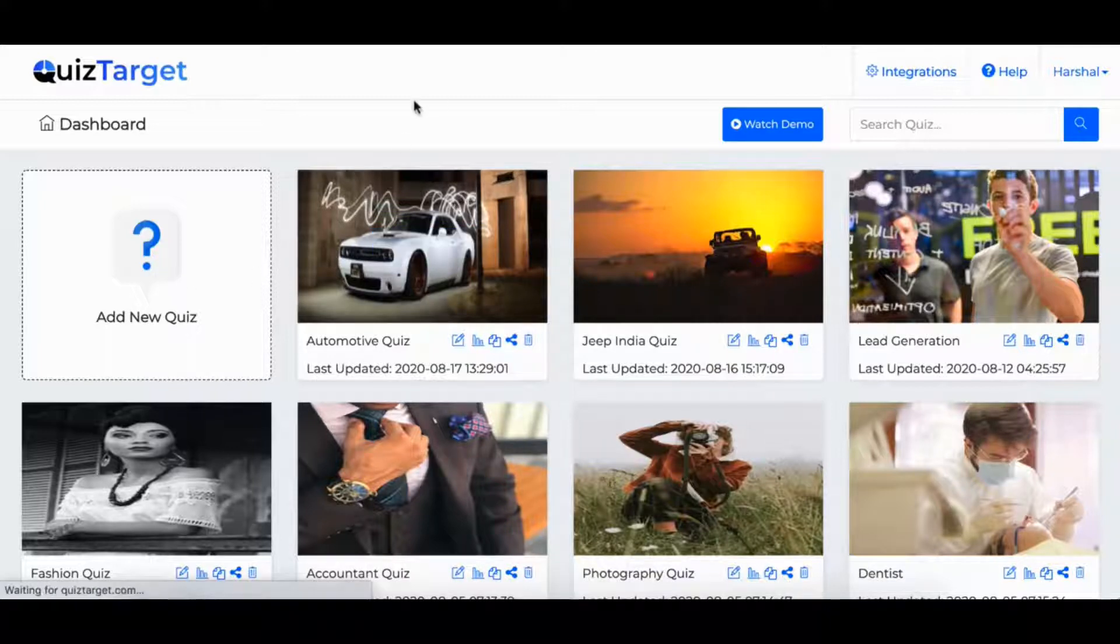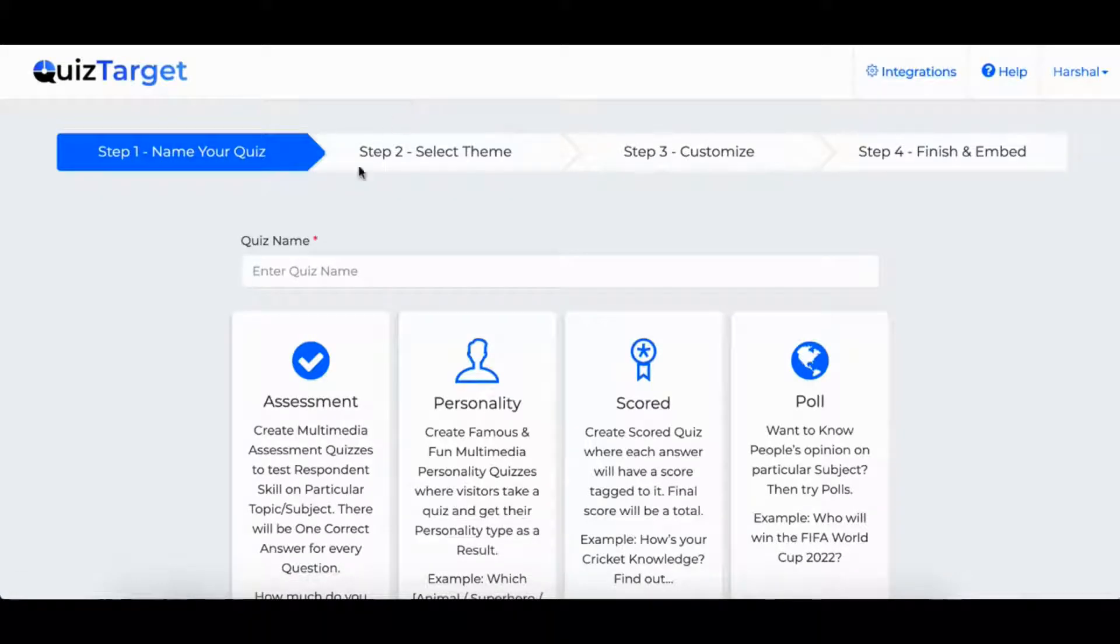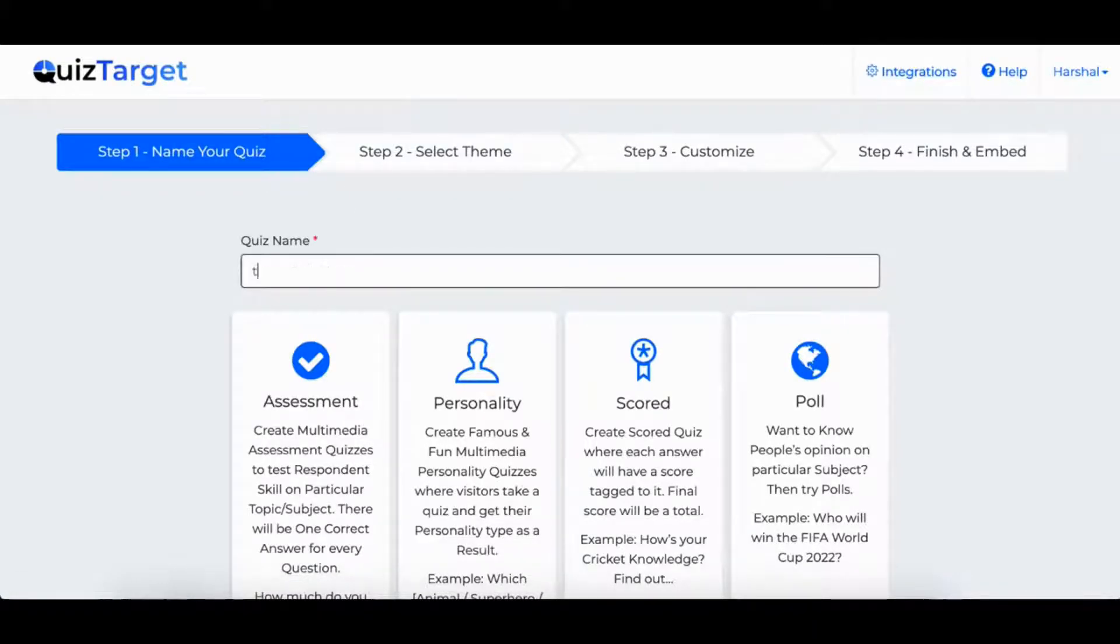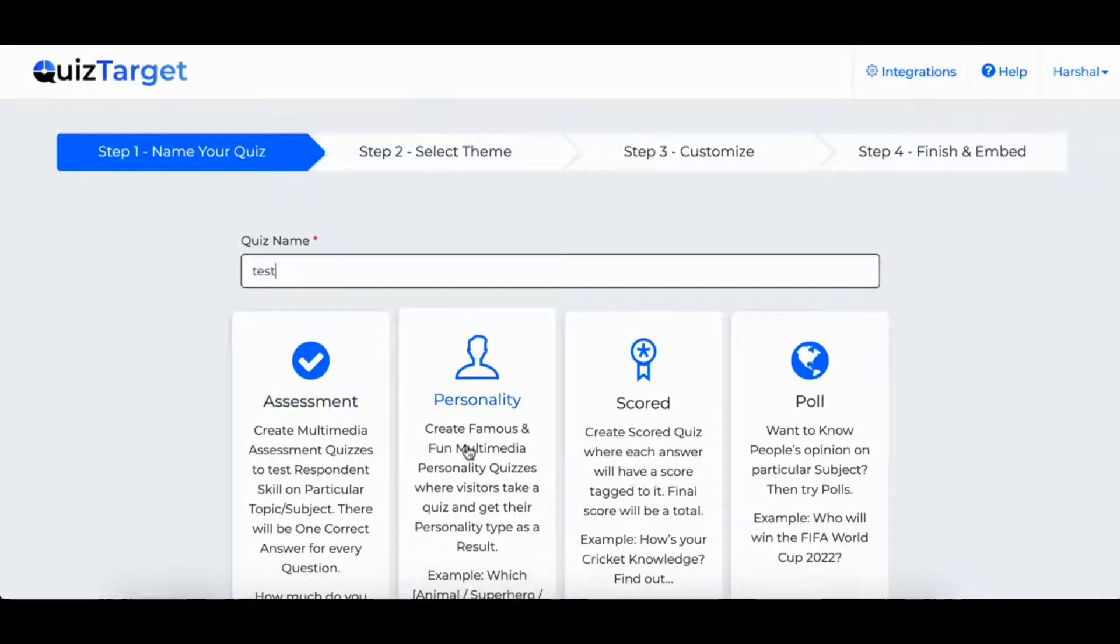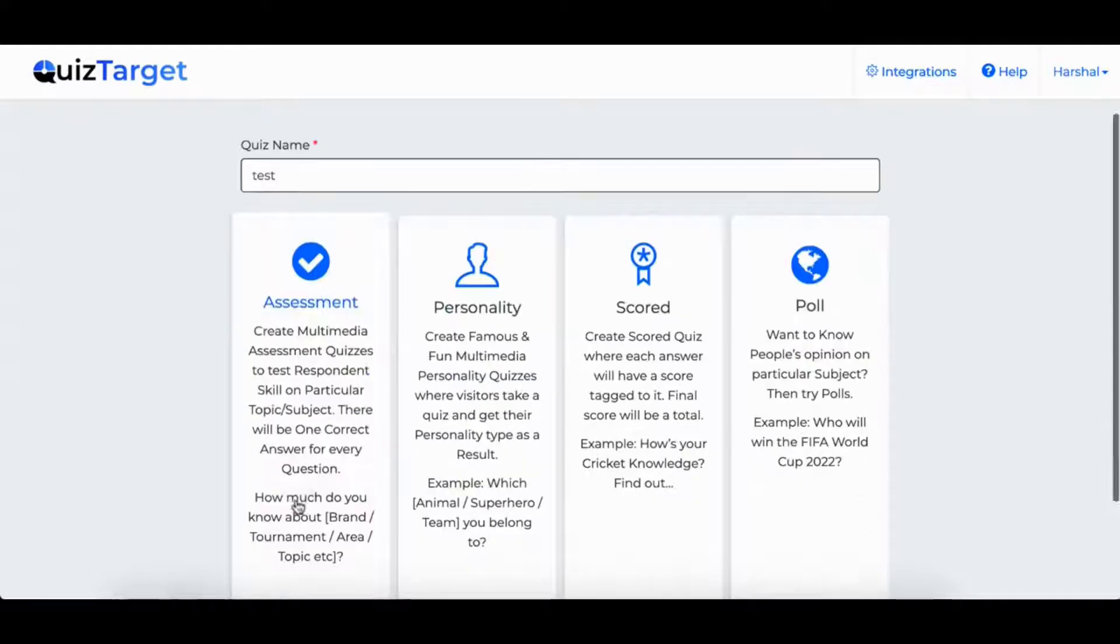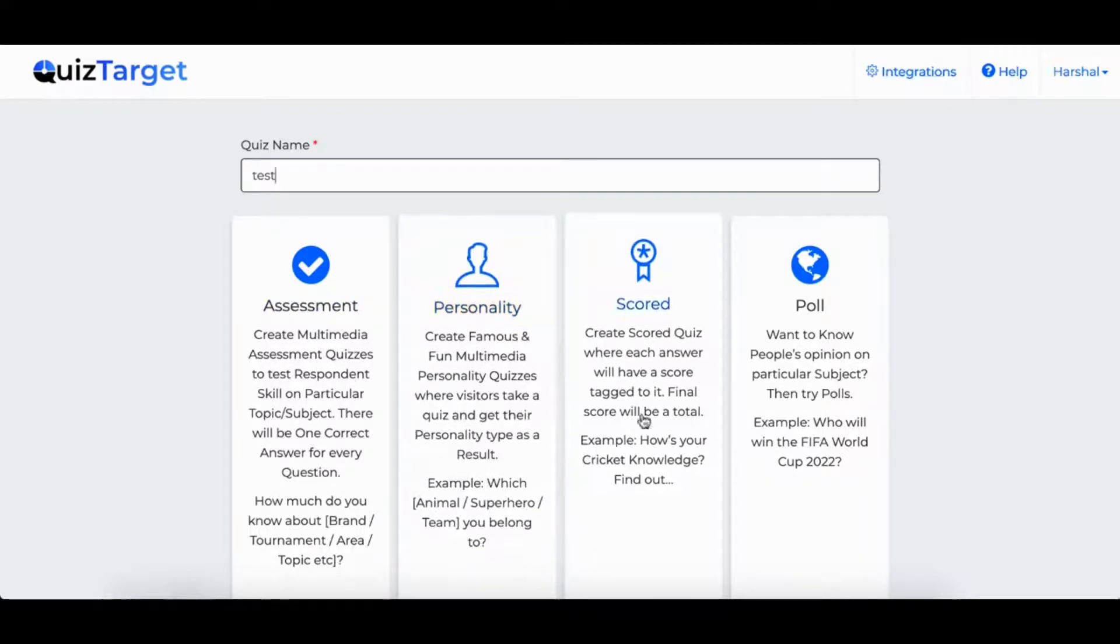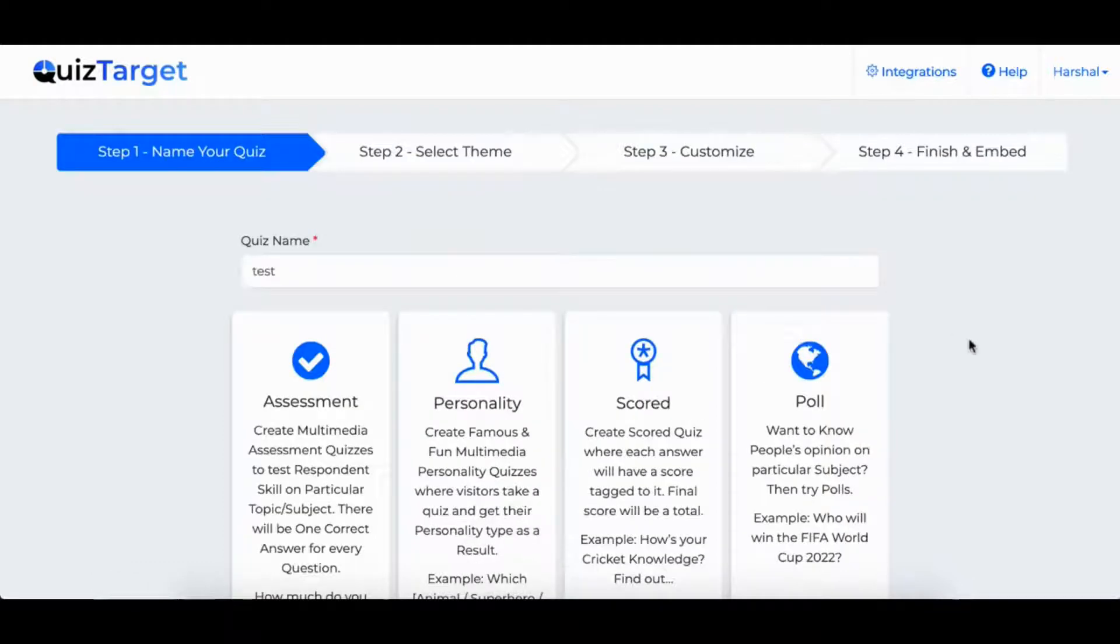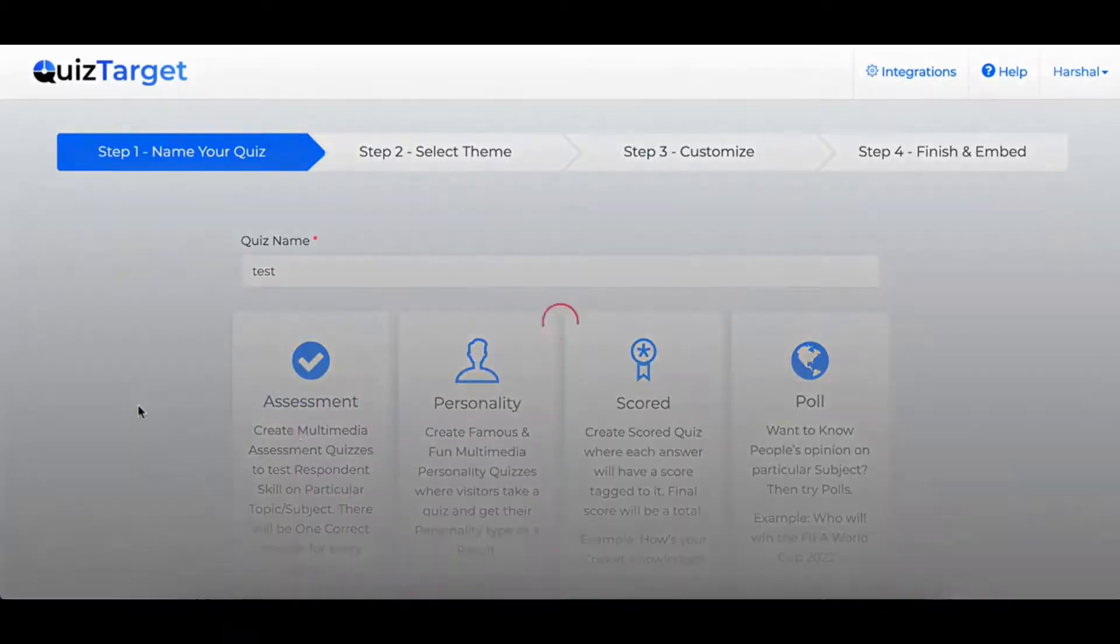Now I will show you how to create a campaign from scratch using QuizTarget. First, you need to select any of the four types of campaigns and give your campaign a name. You can decide if you want an assessment, personality, or a score, or even a poll campaign. Based on your audience and your intent, you will choose one of these.